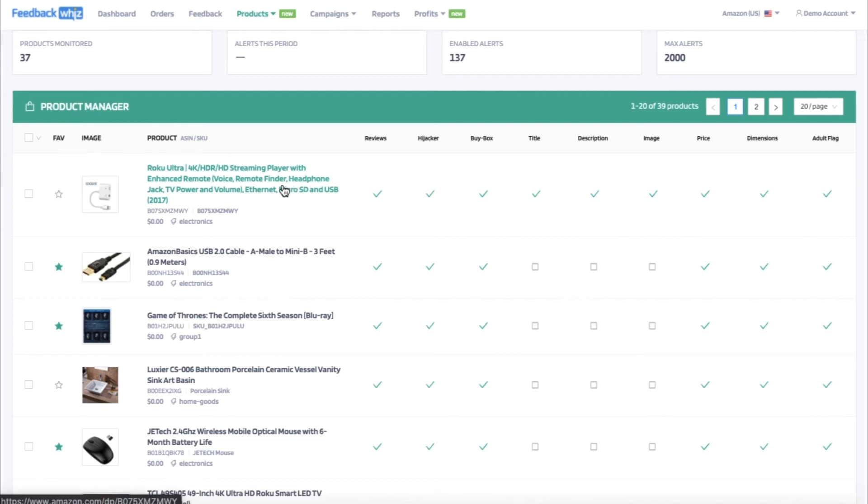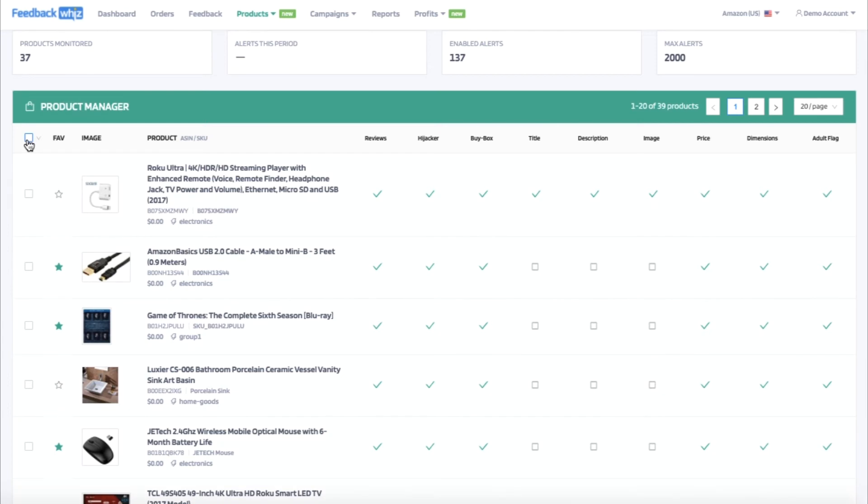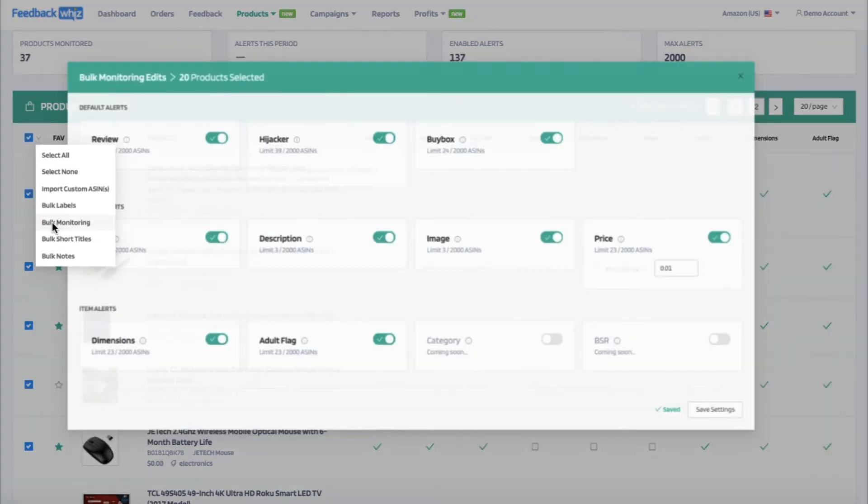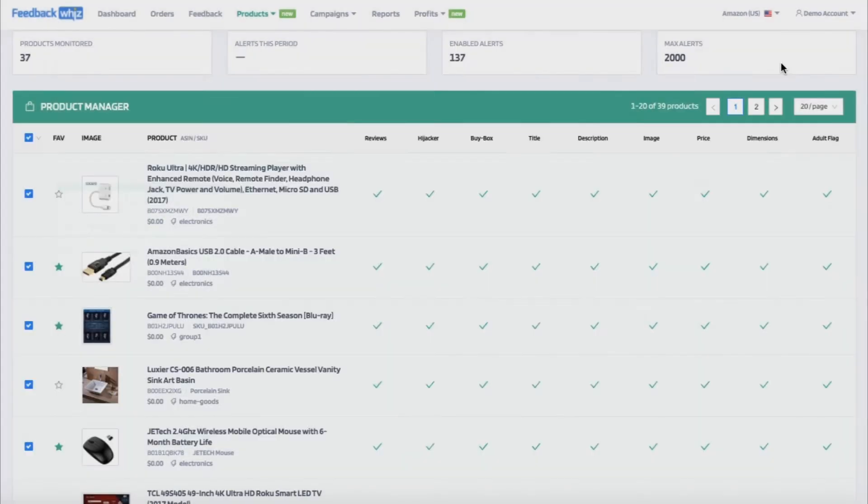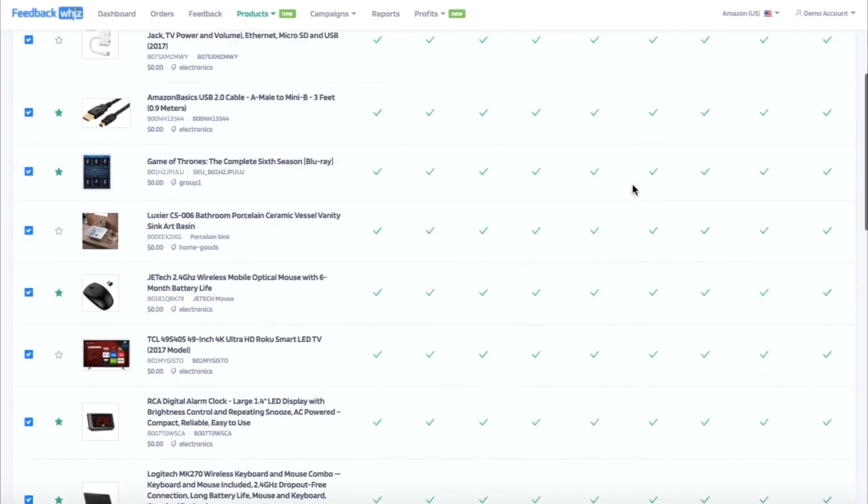Instead of clicking each individual product, you can go ahead and select this empty box and the dropdown caret will allow the option for bulk monitoring. Within this option, it will allow you to enable the alerts for all of the products displayed on this page. So I have them all selected and I'm going to select save settings. So I can see it's saved and I will exit out of here.